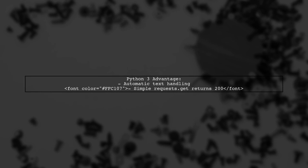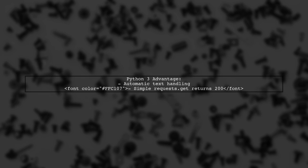In contrast, Python 3 handles this seamlessly, requiring less manipulation of text encoding. A simple request.get call returns a successful response.